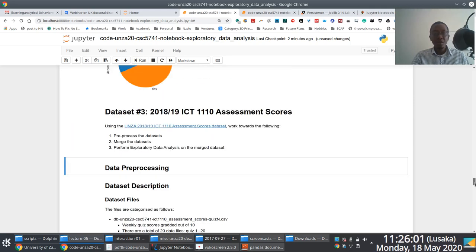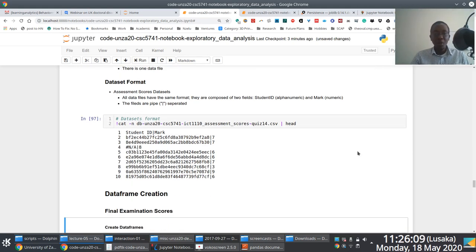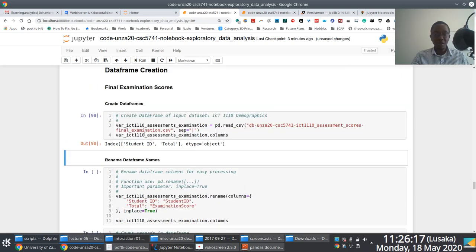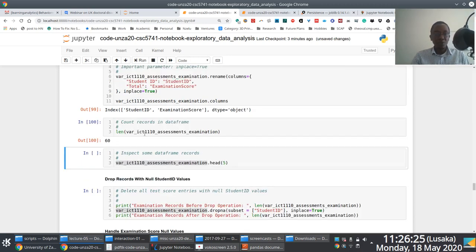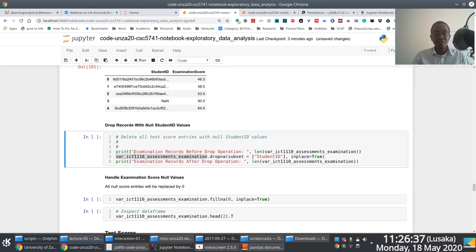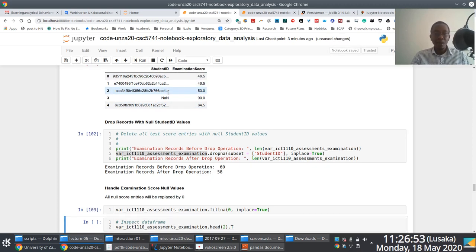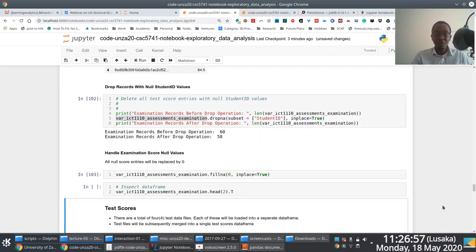We do the same thing for the assessment scores, which are interesting because for the first time we're going to look at how to visualize numerical continuous data. I go through the same process: import the data into Pandas, rename the fields. The handling of null values is somewhat different from categorical data. The assumption is that if a student has no entry for an assessment, then that student did not write the assessment, and therefore gets a zero - which is why we replace all null values with zero.